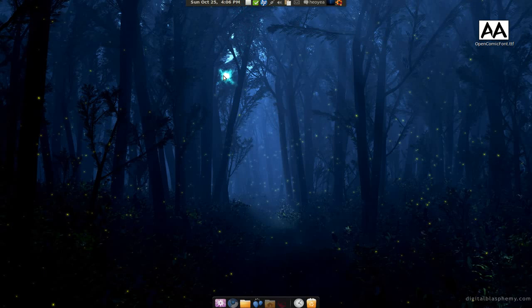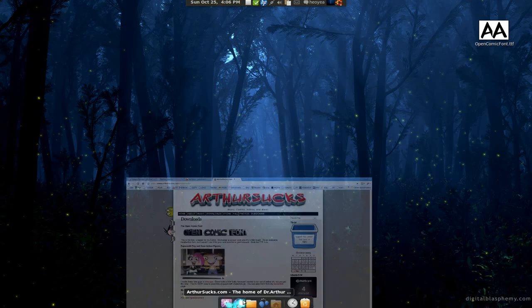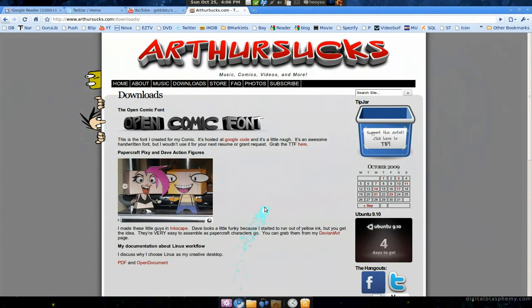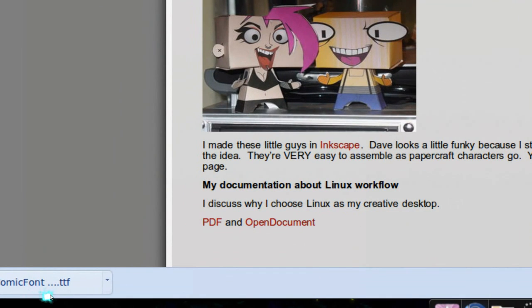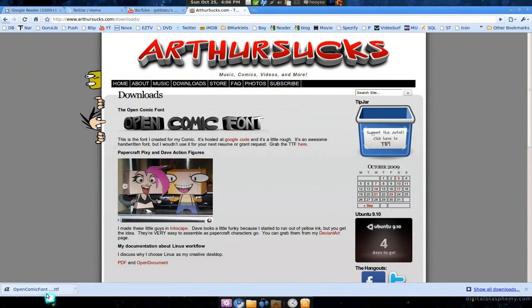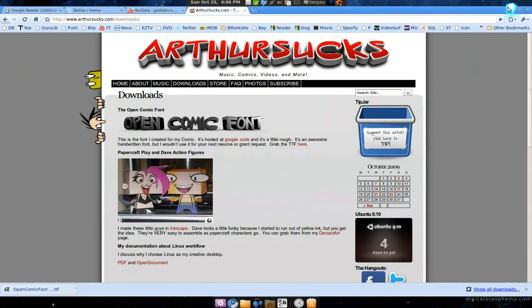In Karmic, they made installing fonts a little bit easier, but you can still do the old way if you like. Go online and look for the fonts you want to download. I'm going to download one here from my homie Arthur. This is a TTF font that he made, and this is what it looks like right here.